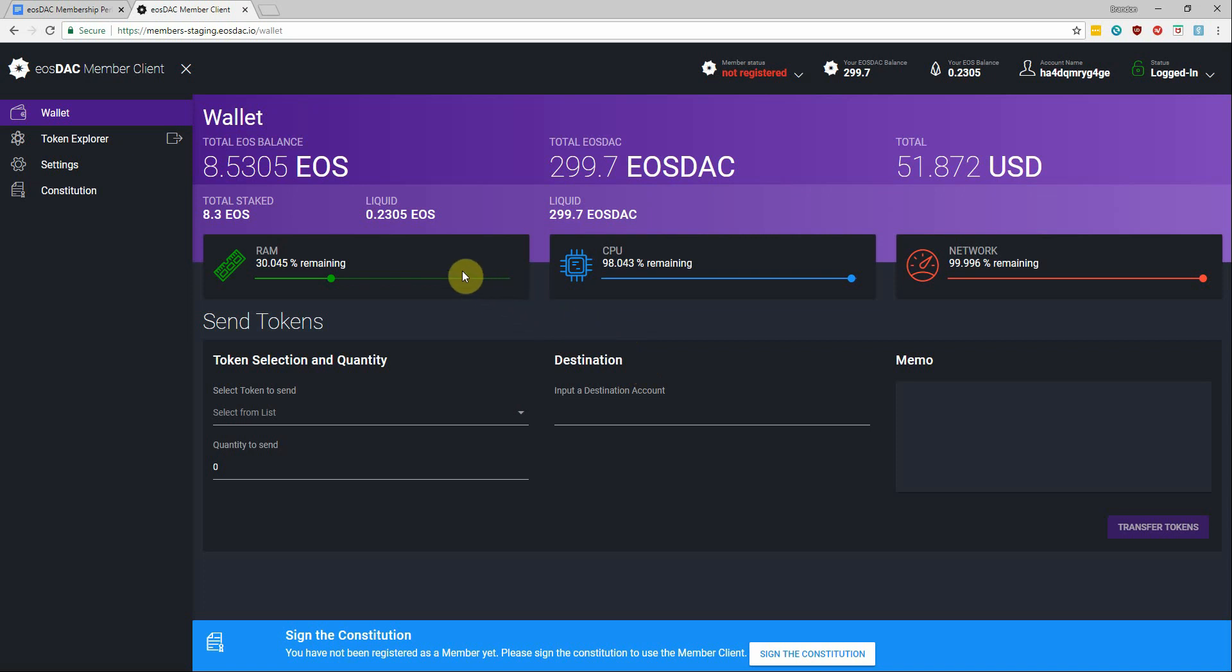So right now I'm under the wallets tab which looks very clean and simple to understand, and I can see my total EOS balance and how much of it is staked versus how much is liquid and tradable.